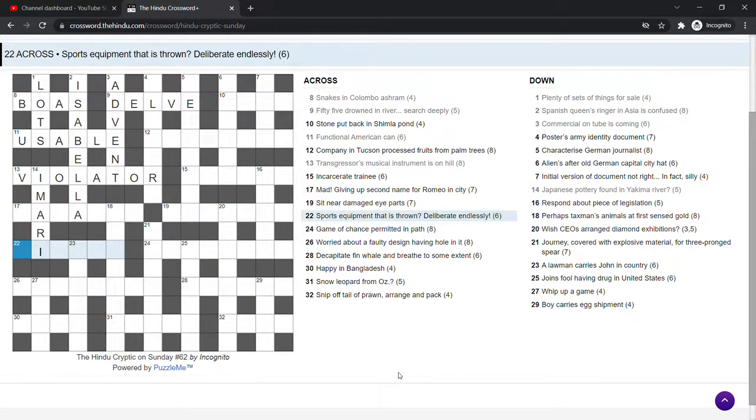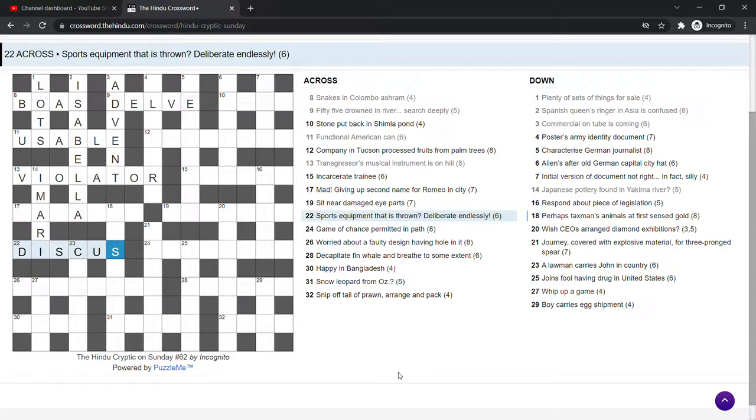Sports equipment that is thrown. Deliberate or deliberate endlessly. Discus. Deliberate is to discuss endlessly. Take the end of it. Discus, which is sports equipment that's thrown.